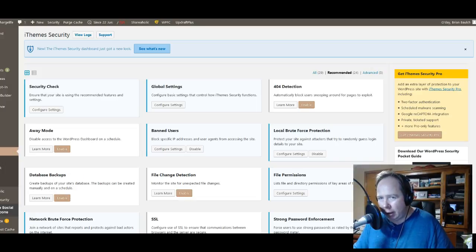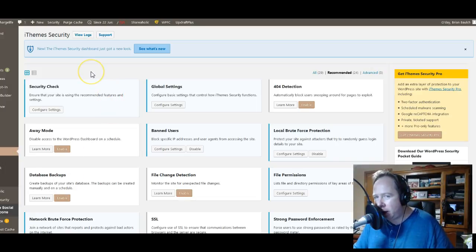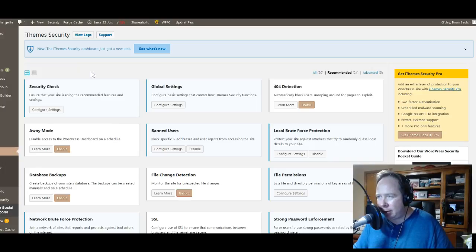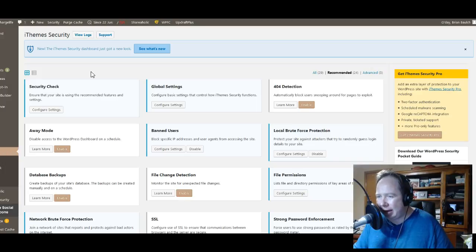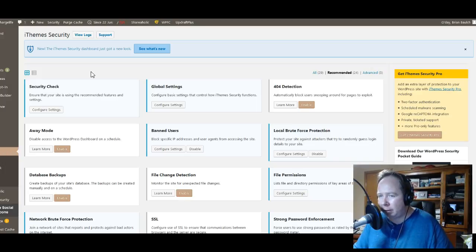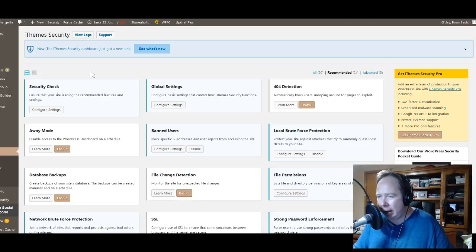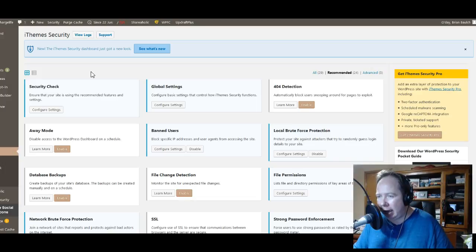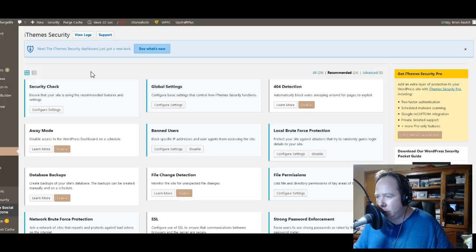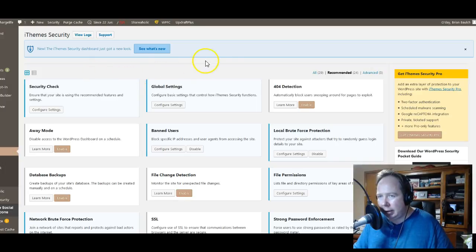As you can see, we've got iTheme Security opened up. That is the method we're going to use today. We say that because it is multifunctional and has many benefits besides what I'm showing you today. For today we're only going to show you how to hide your admin login, but it has so much more benefits.